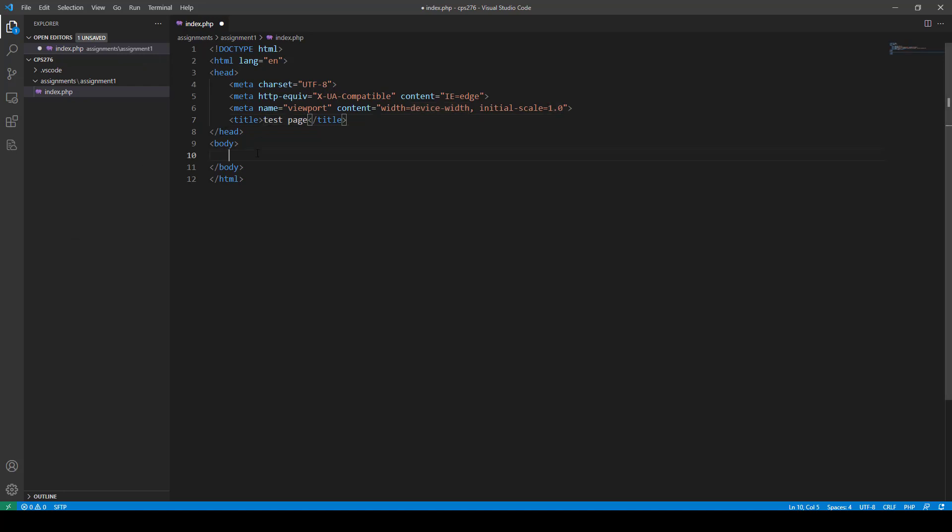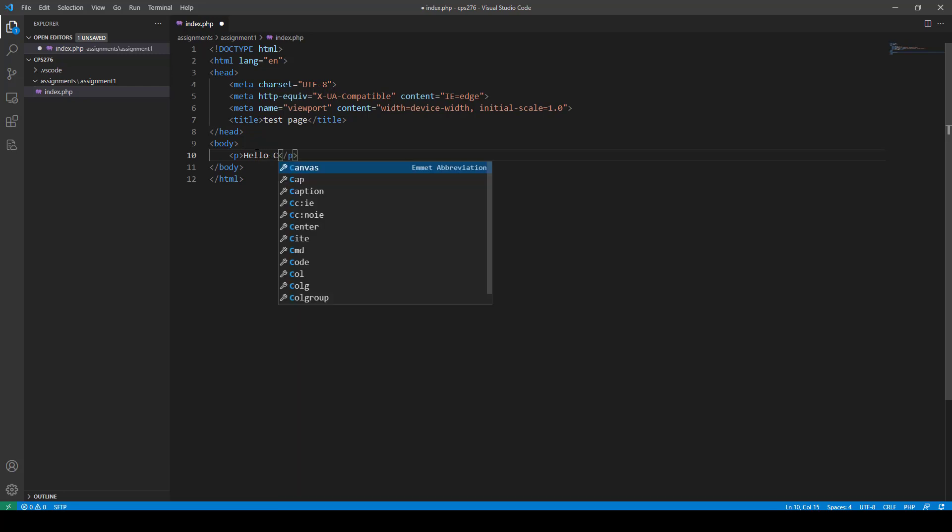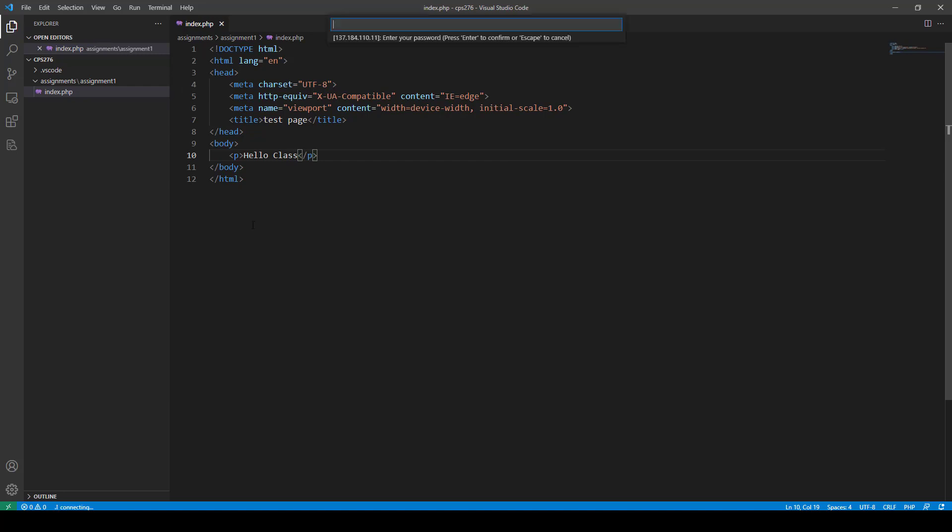And then I'm just going to do this. And I'm going to say, hello, class. Okay. So that's what I'm going to do. And I'm going to go ahead and save that. And when I save that, it's going to ask me for my password.